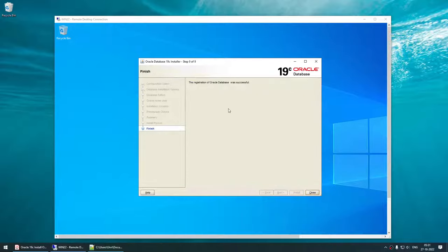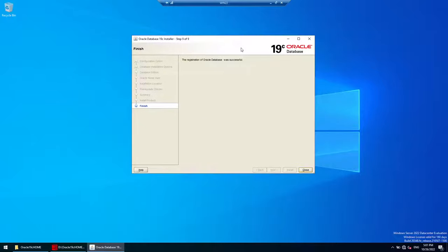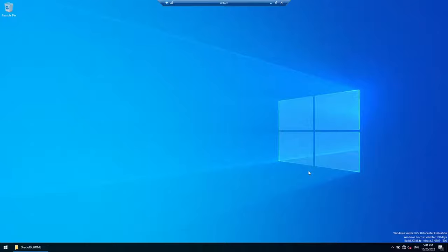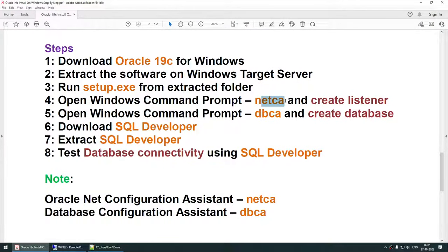The registration of Oracle Database was successful — the software is completely installed. You can close this. At this moment, the software is installed but you do not have any database. Remember: only the Oracle software binaries have been installed. Now, as mentioned, there are two ways to proceed: you can create the listener using NetCA, or DBCA will allow you to create the listener during database creation.